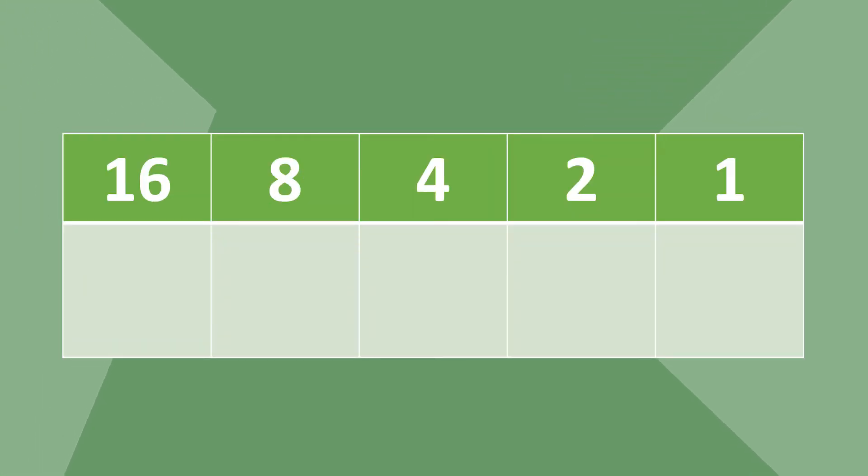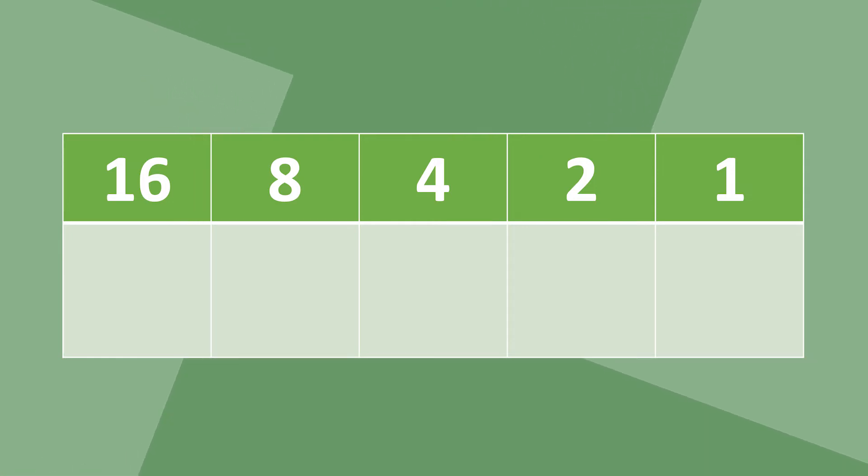To start, you're going to need a grid like this. These numbers double from right to left. You can add as many numbers as you want after 16.